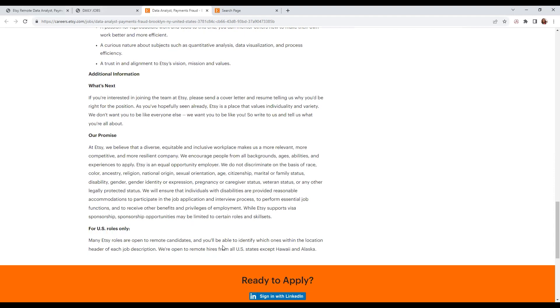You will be able to identify locations within the location header of each shop description. They're open to remote hires from all U.S. states except Hawaii and Alaska.